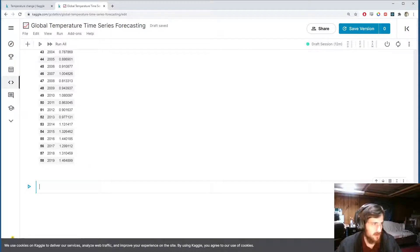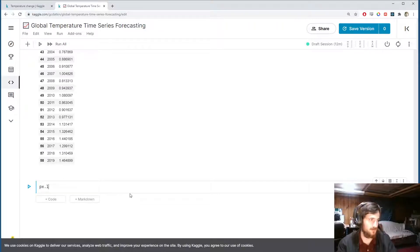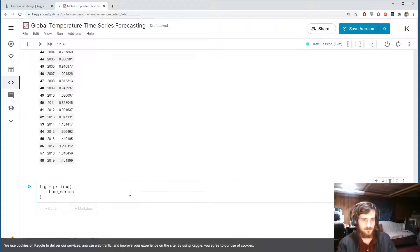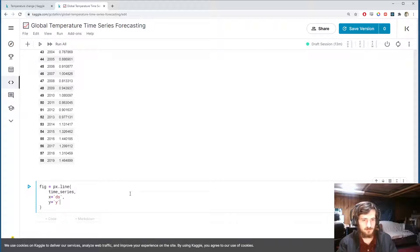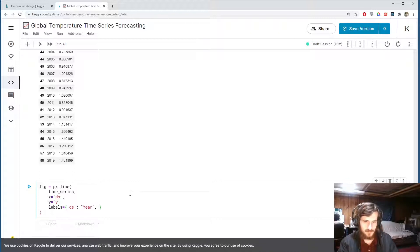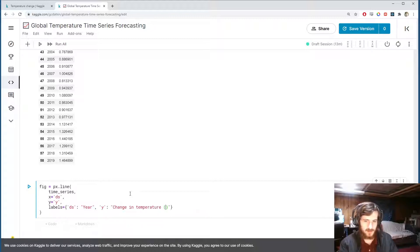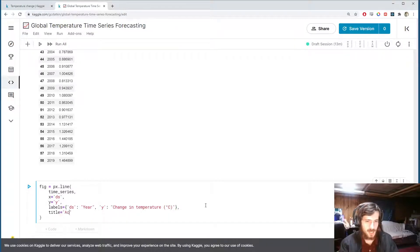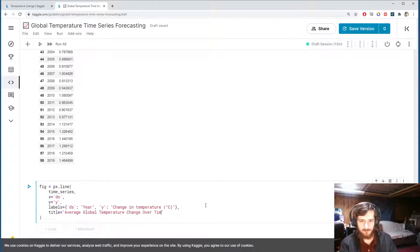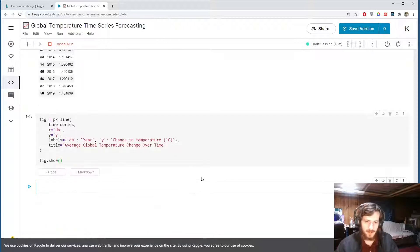Now let's plot the data first. Using Plotly Express, px.dot.line creates a line plot — I'll call it fig, with the time series dataframe, x as the ds column, y as the y column, and labels mapping ds to 'Year' and y to 'Change in Temperature in Degrees Celsius'. The title will be 'Average Global Temperature Change Over Time'.